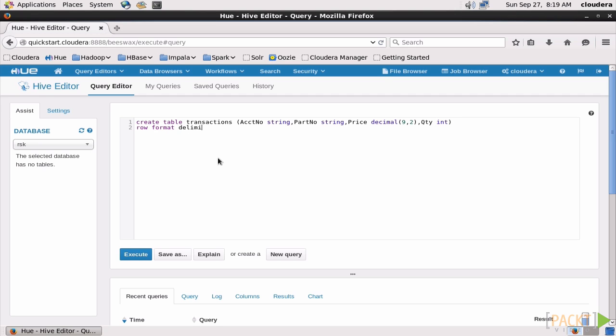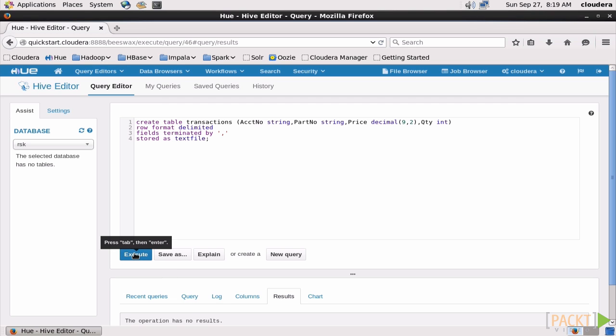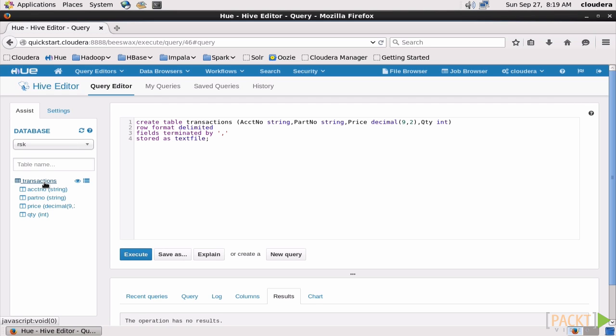Now we'll say that the row format is delimited, and that our field delimiter is a comma since we're using a CSV. And finally, we'll tell Hive to store the table as a text file. All right, let's execute this and see what happens. Come up here and refresh the database list, and now our Transactions table shows up under the RSK database. Perfect.